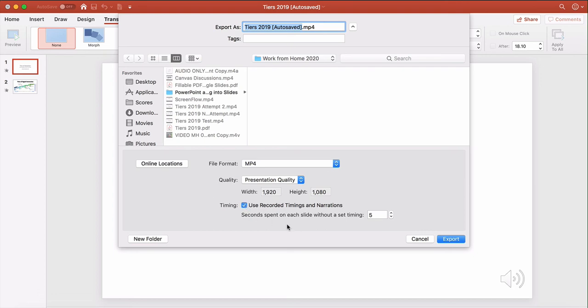As a sidebar, when you're getting the like five seconds a slide, it's coming from here. And what's happening is because we didn't have that After box checked, PowerPoint is just taking that five and cutting off your narration after five seconds.